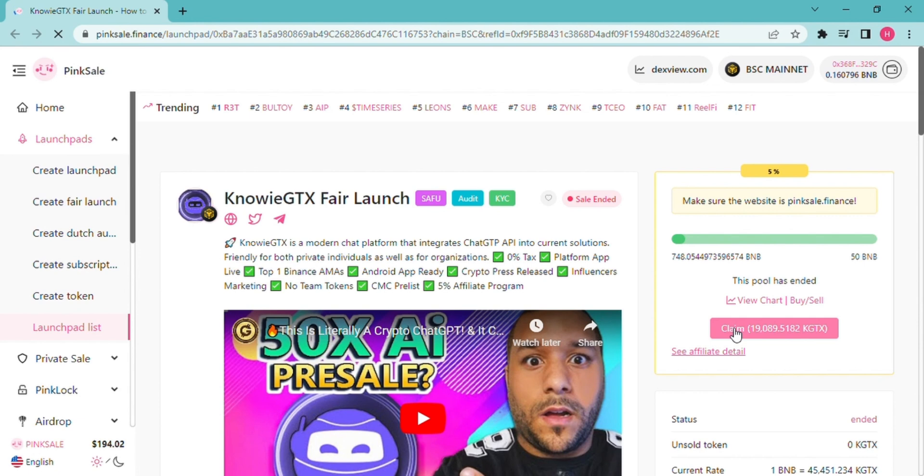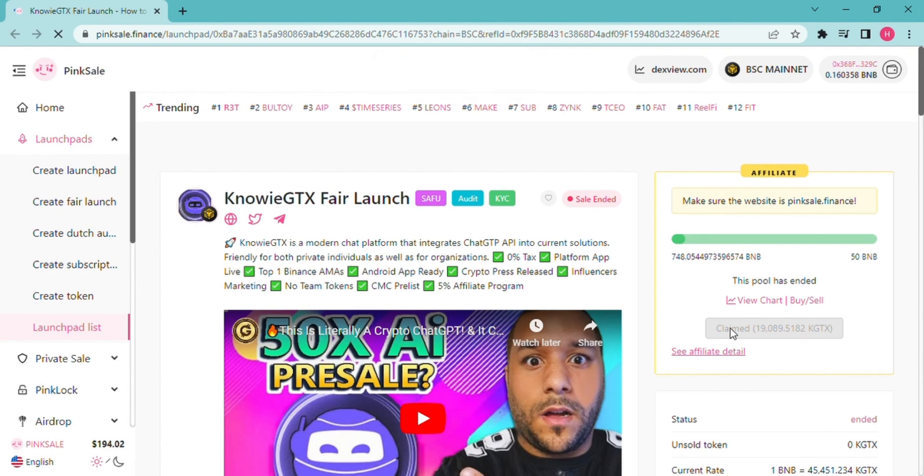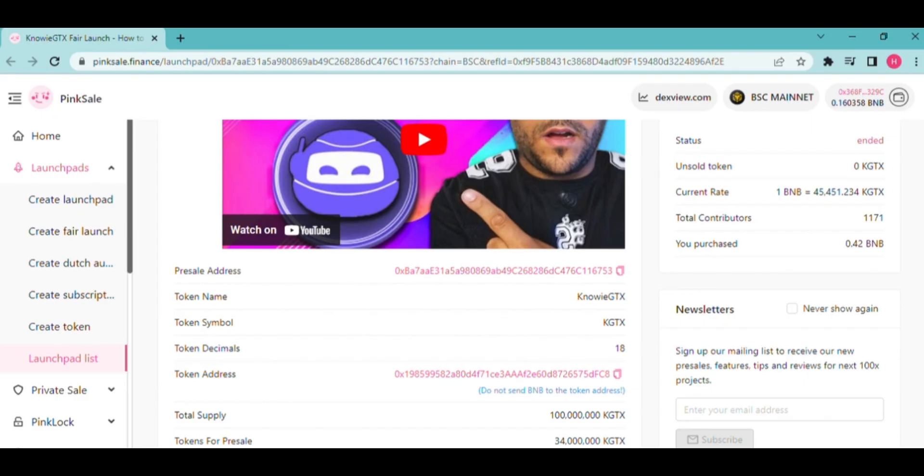Once you claim it, it will be loaded on your wallet. You won't see it straight away because you need to import the token address, decimal, and the token symbol.